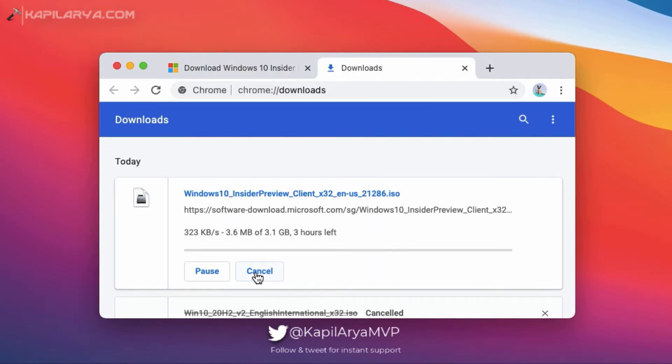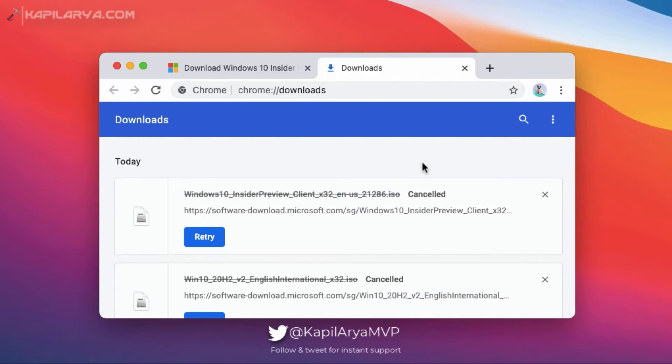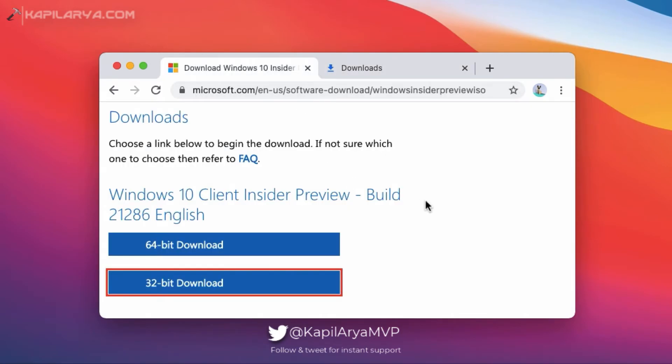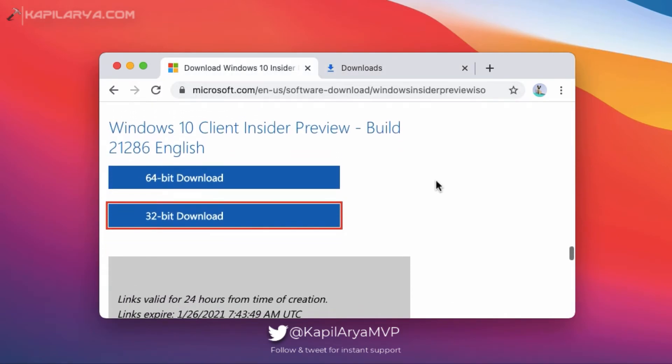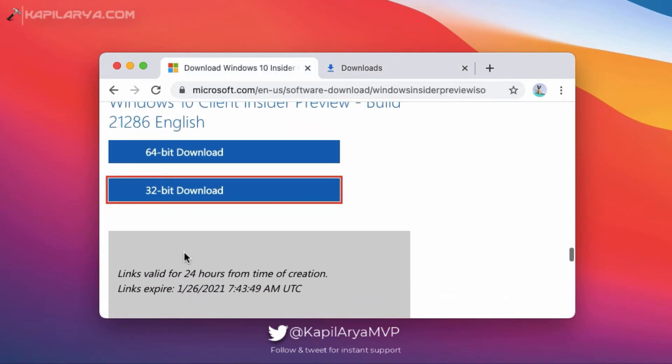One thing I should mention here that all the links generated here to download ISO files are valid for 24 hours from the time of creation. So this is all about the free Windows 10 ISO file download.